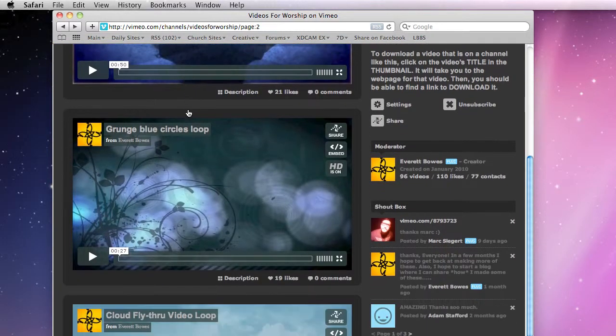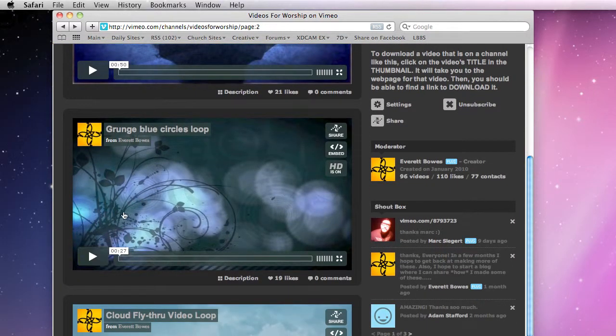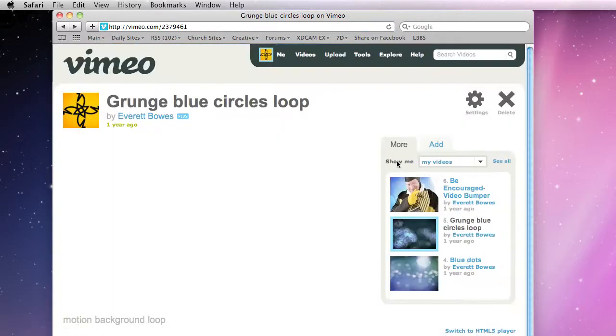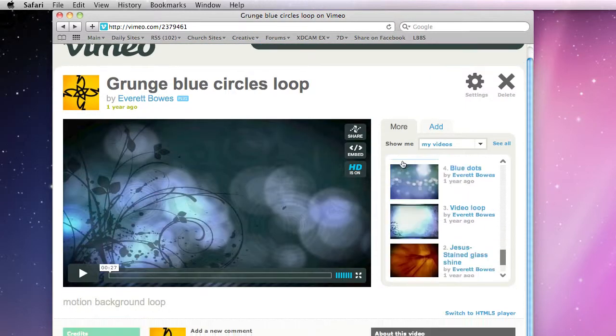So you scroll down, maybe you find a video, you've already played it and you know that you want to see if you can download it. Click on the title over here, it opens it up in its own separate page.